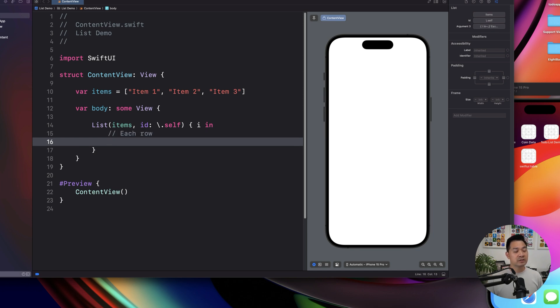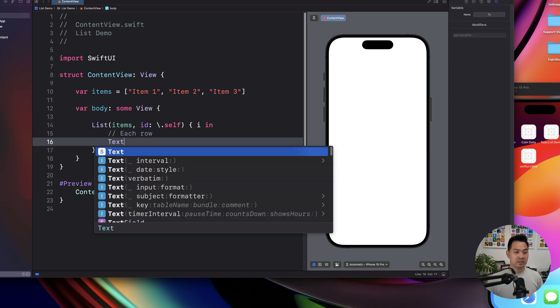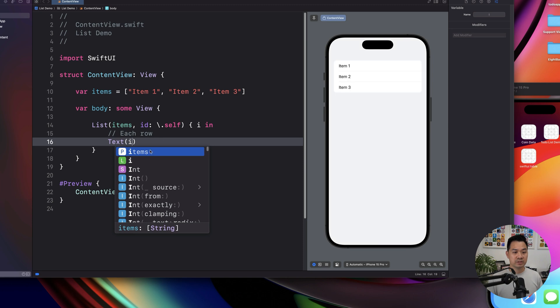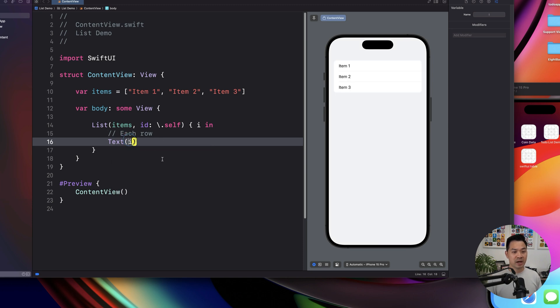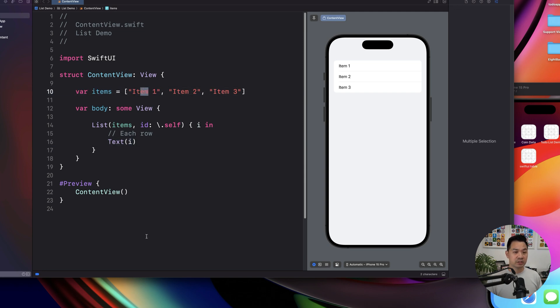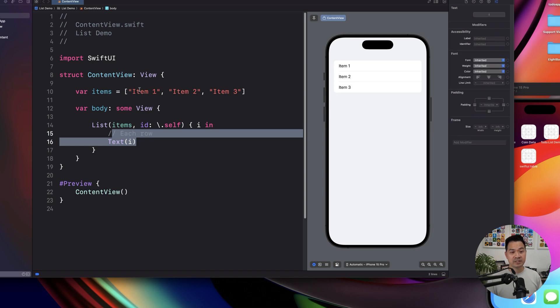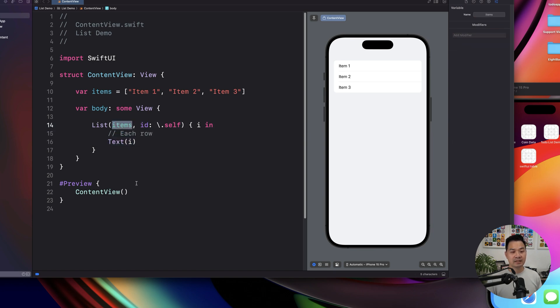So let's say we want to display the actual item in a text element. So then I would just use the text component. And I would put I because it's going to loop through this array. And then for each item, it's going to put it into I. And then it's going to execute this for every single item in that collection.